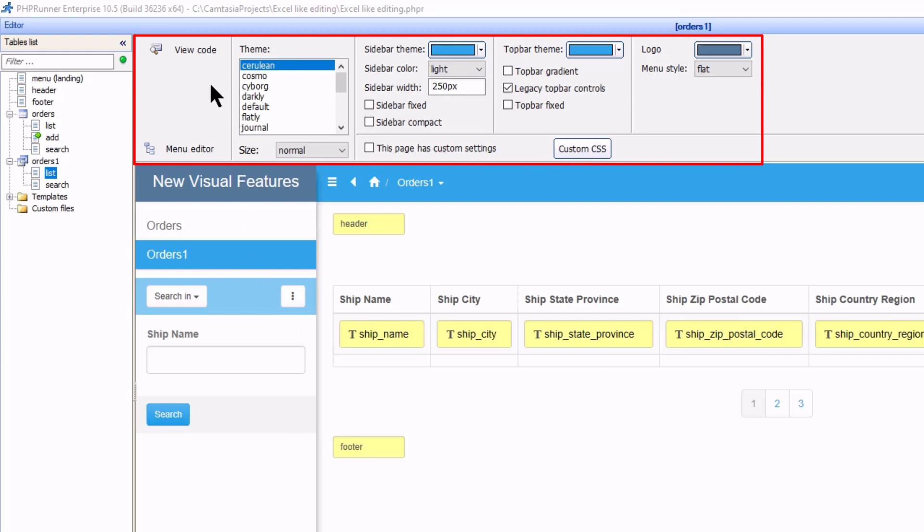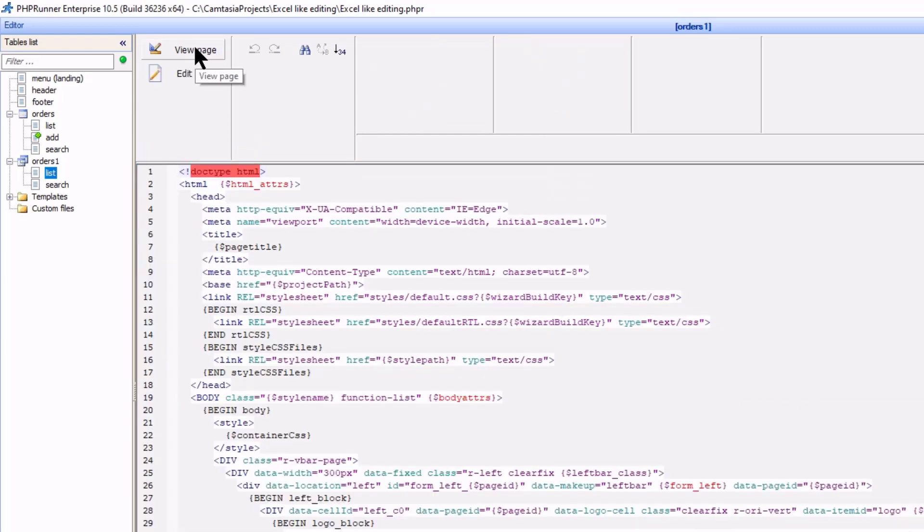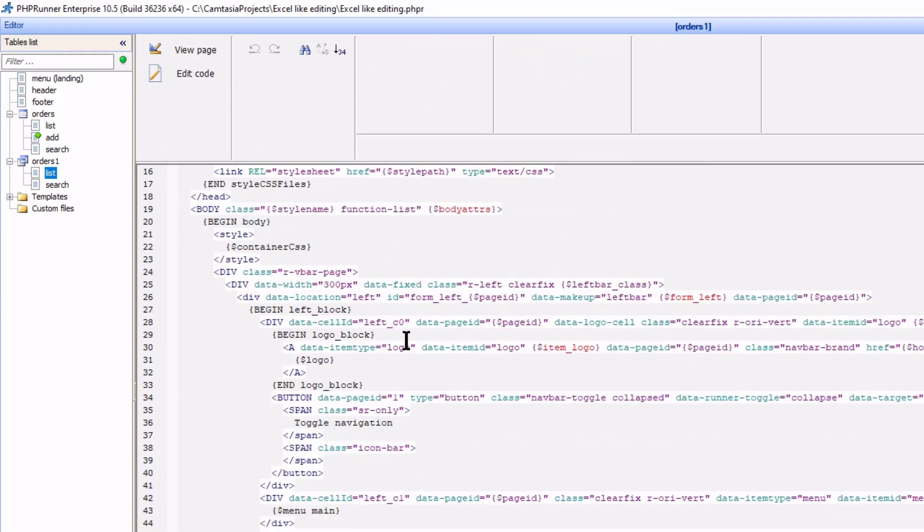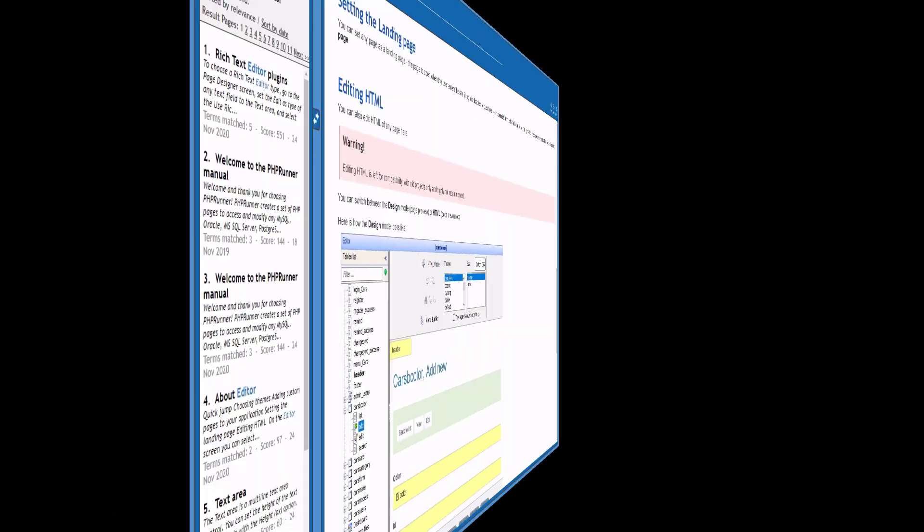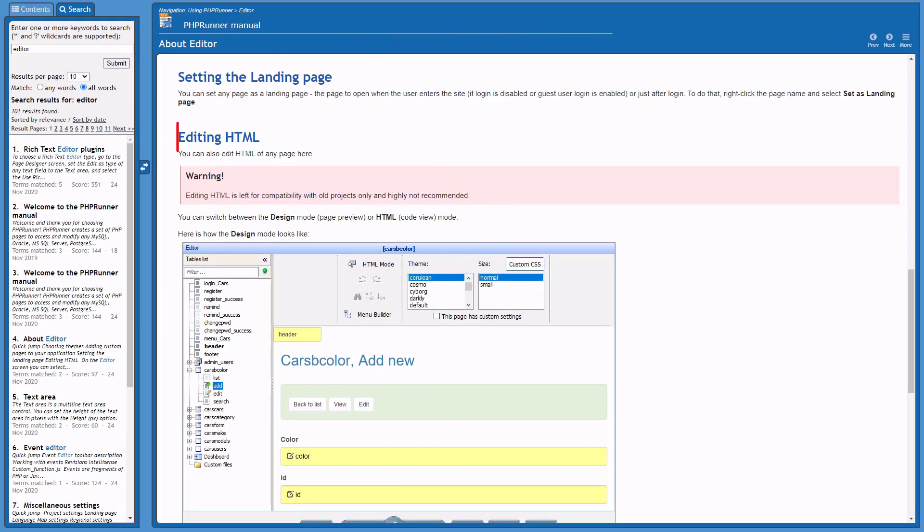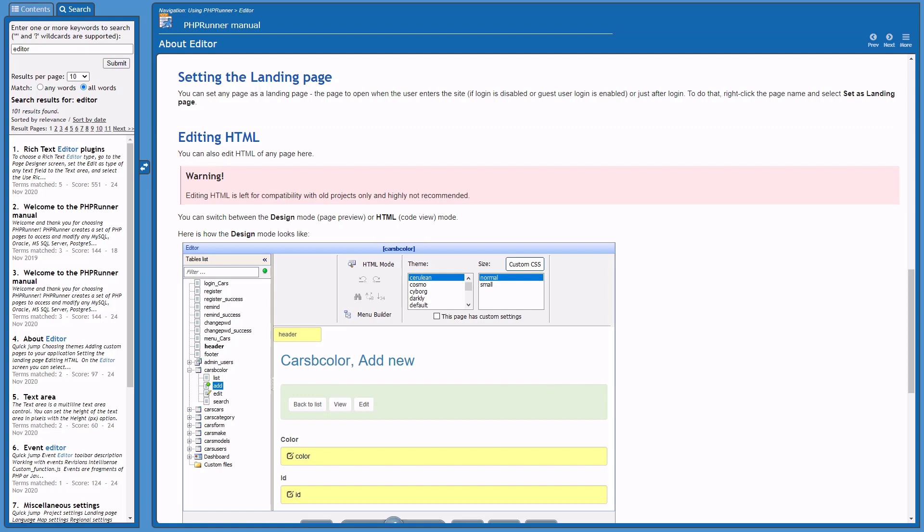Not all of this is new though. We can still view the HTML code and even edit it. There is a big warning in the manual. Editing HTML is left for compatibility reasons with older projects and is not recommended at all.